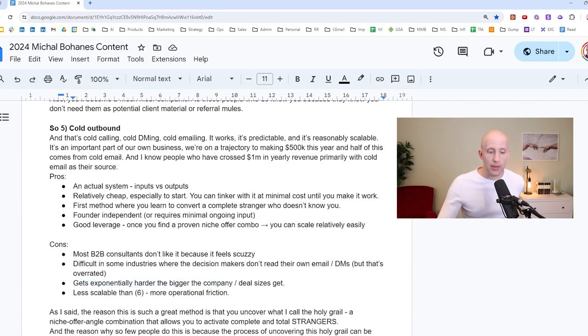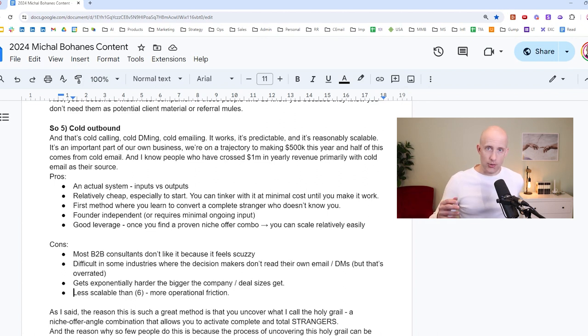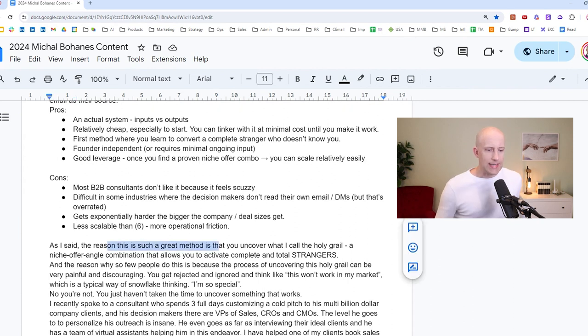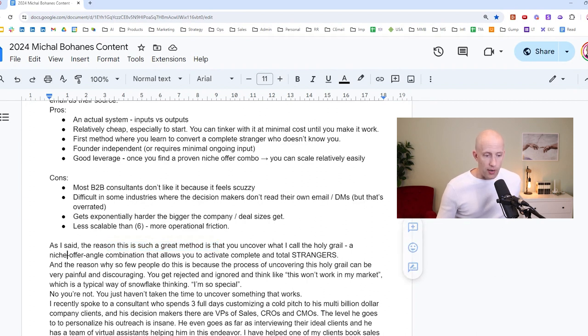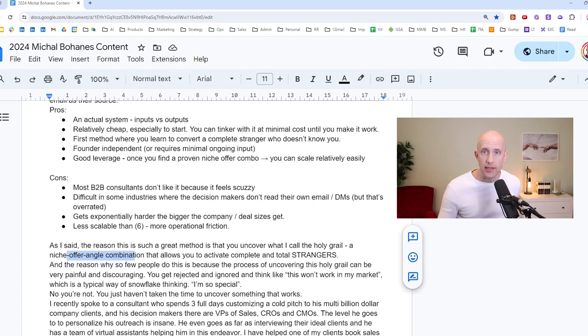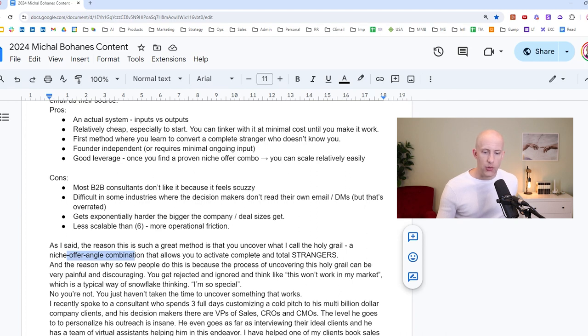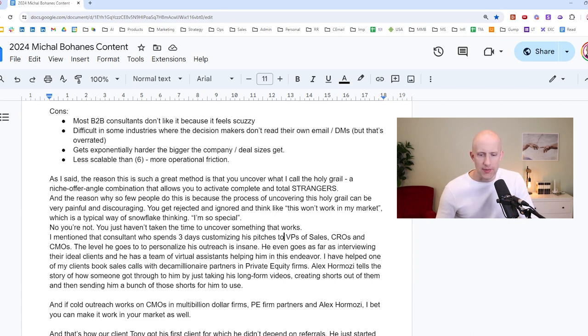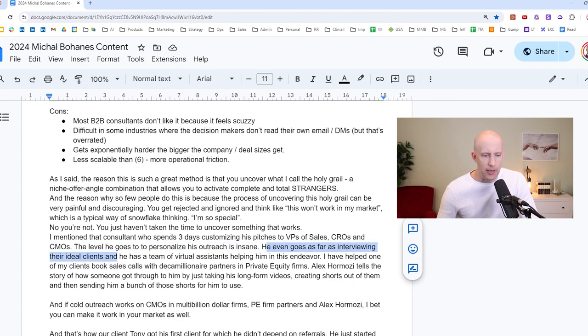And it's also less scalable than six, which is paid ads. There is more operational friction. You know, you need to constantly get new leads. You have to clean them. You have to manage that list and so on. There's more operational friction than in ads where you can just pump in new money and more deals fall out on the other side. And so, as I said, the reason that this is such a great method is that you uncover what I call the holy grail, a niche offer angle combination that allows you to activate complete and total strangers. And the reason why so few people do this is because the process of uncovering this holy grail can be very painful and discouraging. You get rejected and ignored and you think like, oh, this won't work for my market, which is a typical way of, you know, snowflake thinking, oh, I'm so special. No, you're not. You just haven't taken the time to uncover what works. I mentioned that consultant who spends three days customizing his pitches to VPs of sales, CROs and CMOs. And the level he goes to to personalize his outreach is pretty insane. He even goes as far as interviewing their ideal clients. And he has a team of virtual assistants helping him in this endeavor.